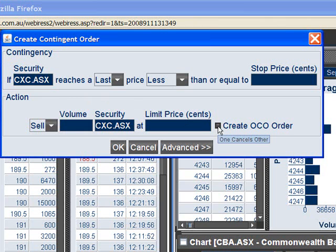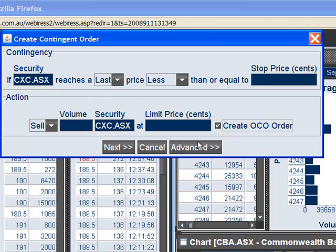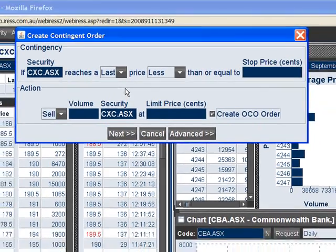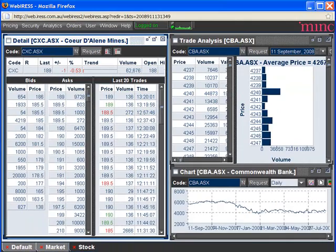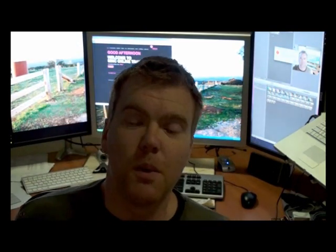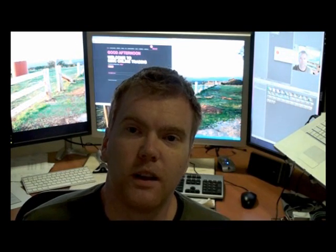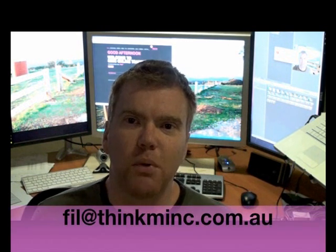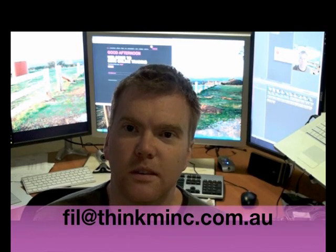To create the one-cancels-other order, we tick this, which takes us to the second leg of the contingent order. Thanks for joining us. Remember to check out the next video on integrating Excel with WebIRIS to get real-time prices onto your spreadsheets — we're going to look at ways to create financial models, analysis of arbitrage opportunities, and more. If you've got any comments or questions, feel free to post a comment on the video or send us an email. Goodbye.